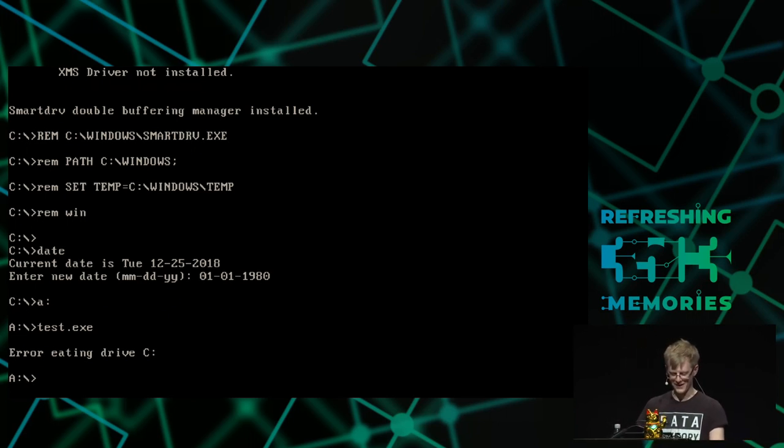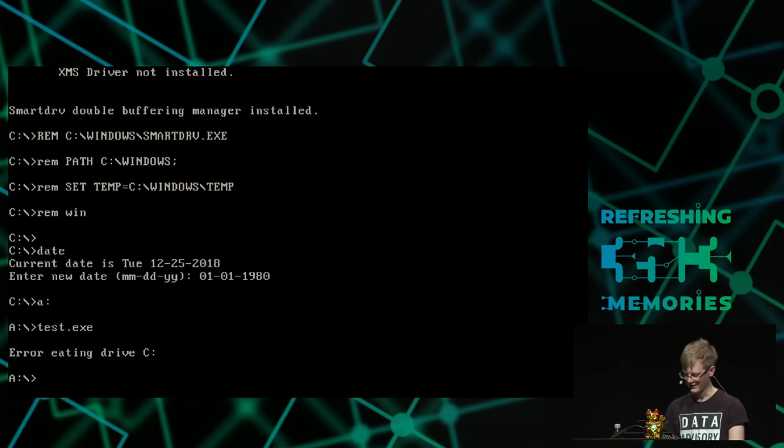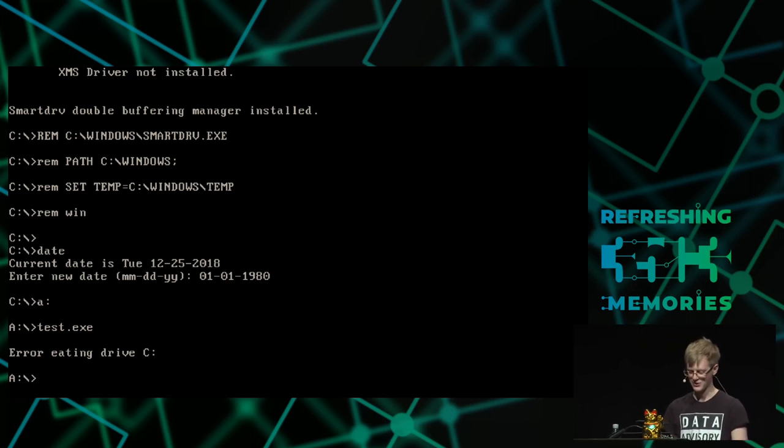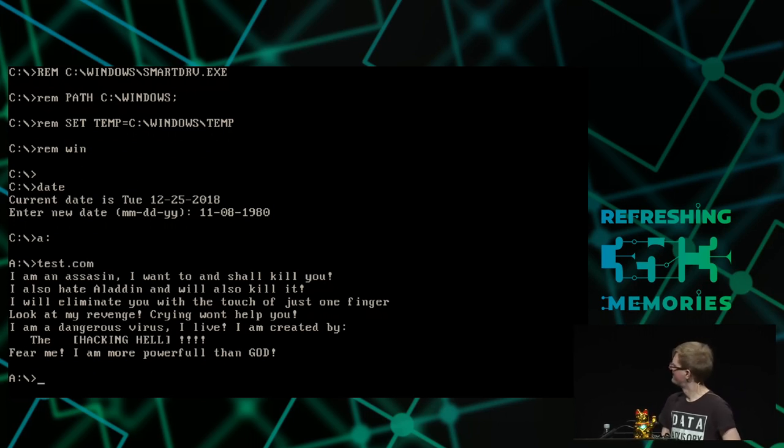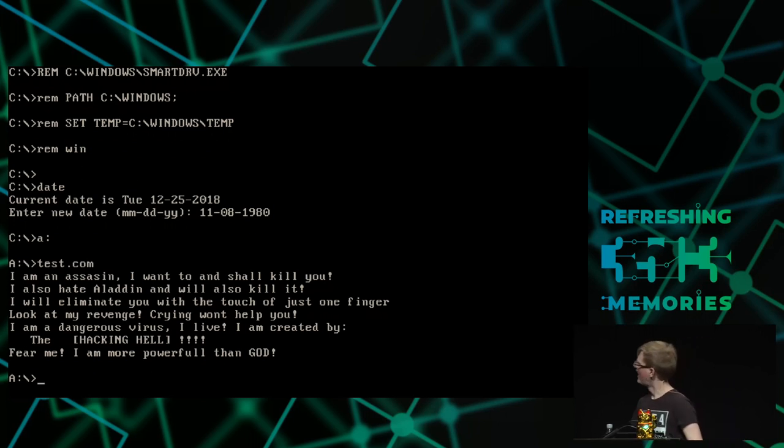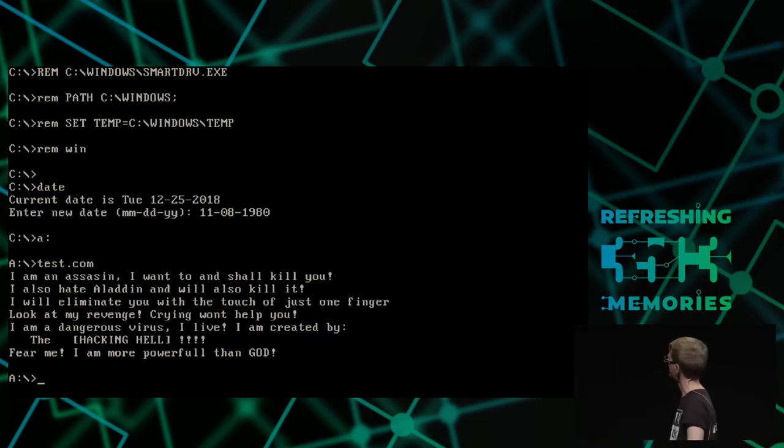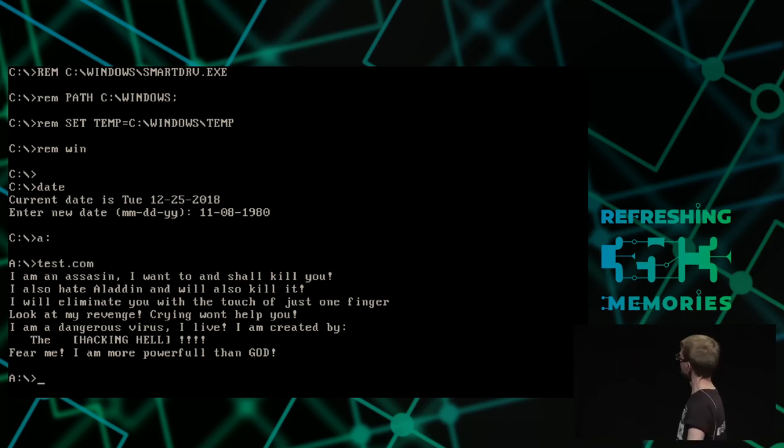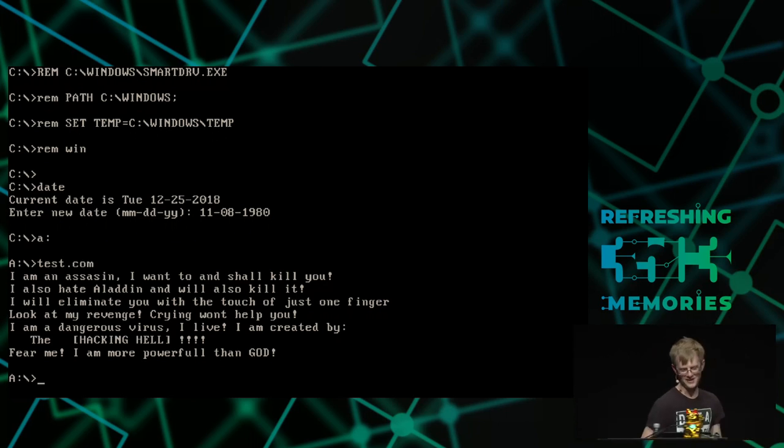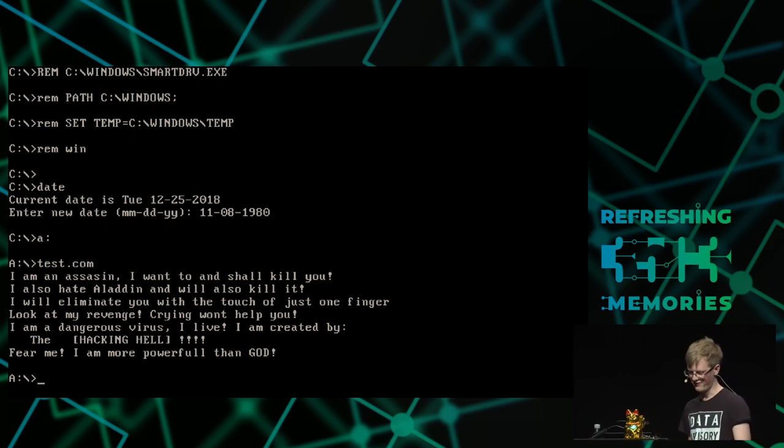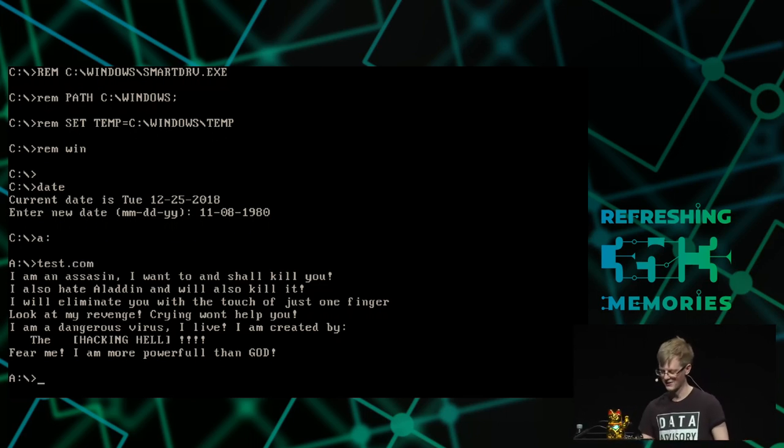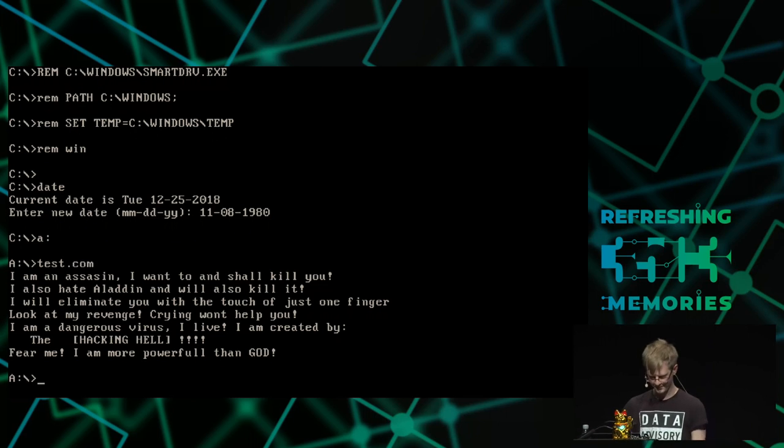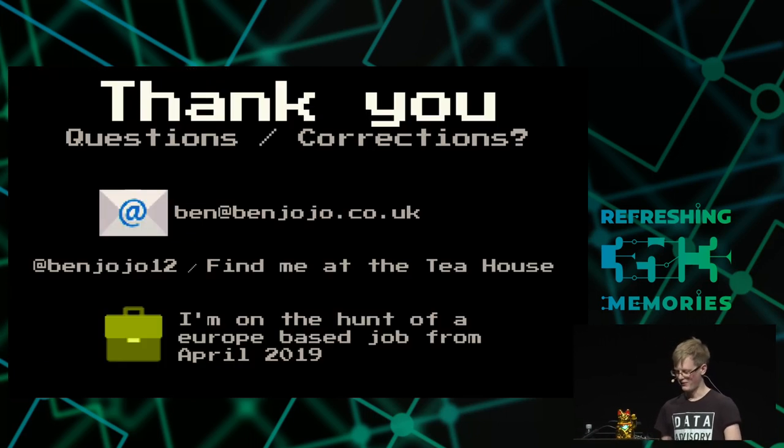And finally, this is one of my absolute favorites, in that it's just brilliant, in that it also stops you from running the program you want to run. It exits prematurely. This is the virus version of the Navy SEAL copypasta. It says, I am an assassin. I want to, and I shall kill you. I also hate Aladdin, and I also will kill it. I will eliminate you with, and we know where this is going. It says, fear the virus. It is more powerful than God. It only activates on one day though, so it's fine. Thank you for your time. I know it's late. And I will happily take any questions, or corrections, if you know this topic better than me.